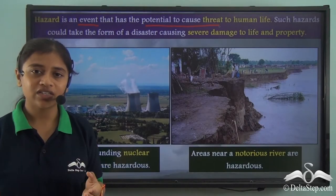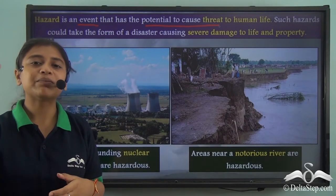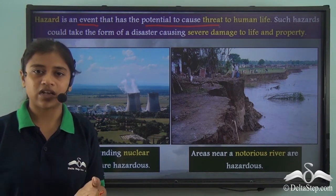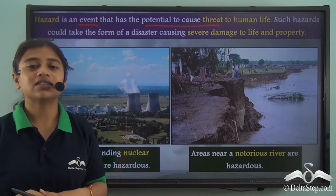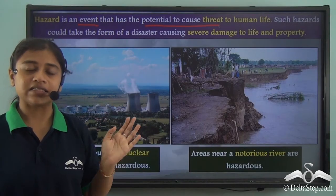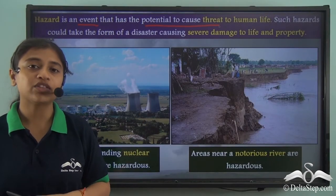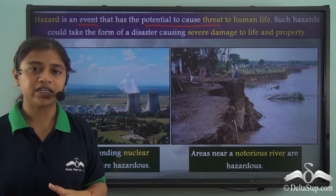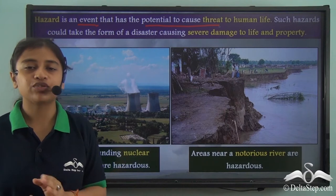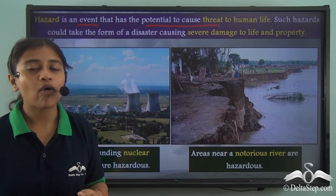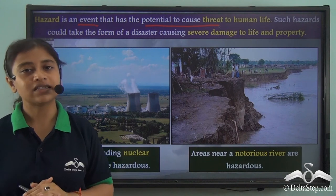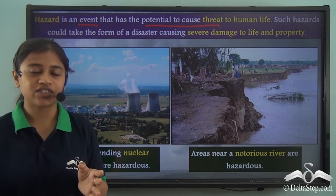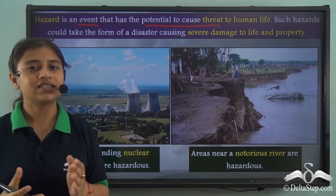When this natural hazard increases its capability to cause severe damage to life and property, it can turn into a disaster. So the potential of any hazard when it increases to cause severe damage is called a disaster.